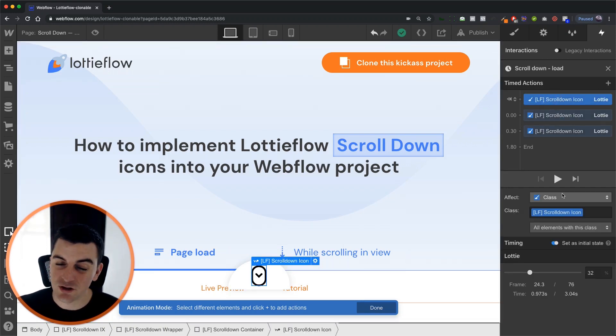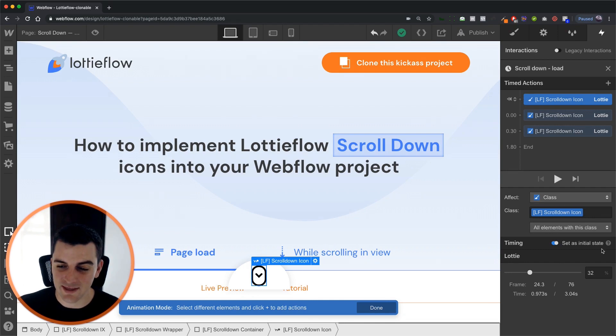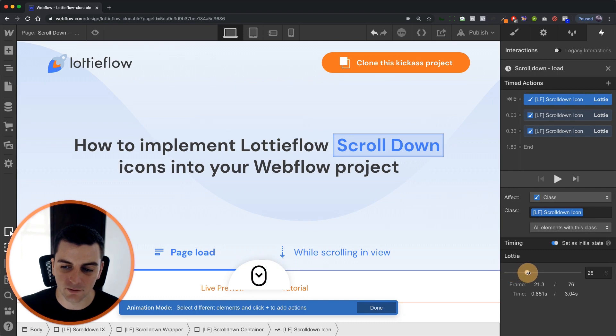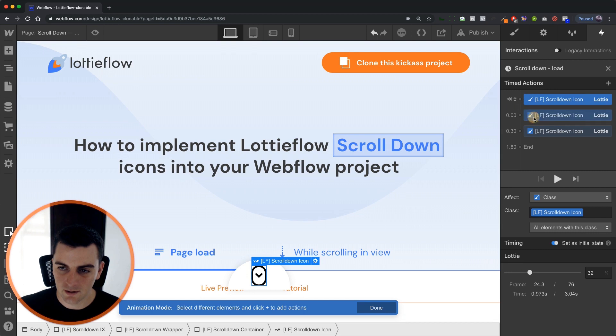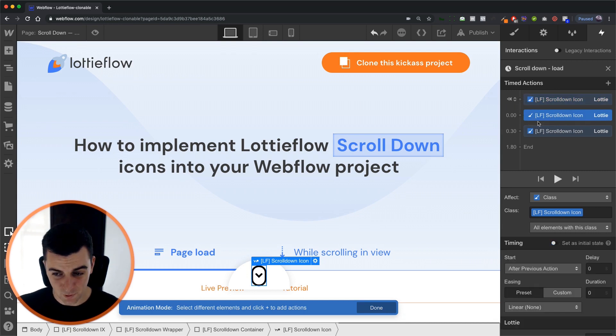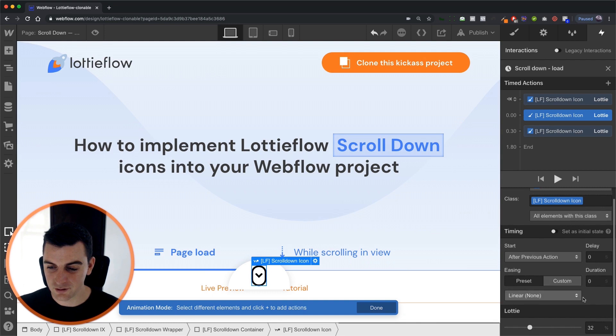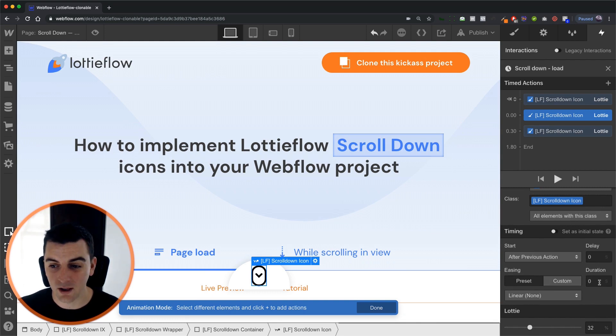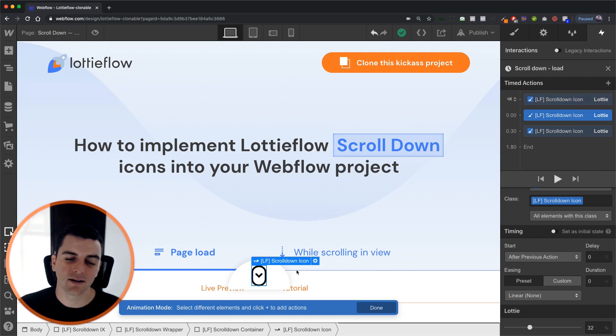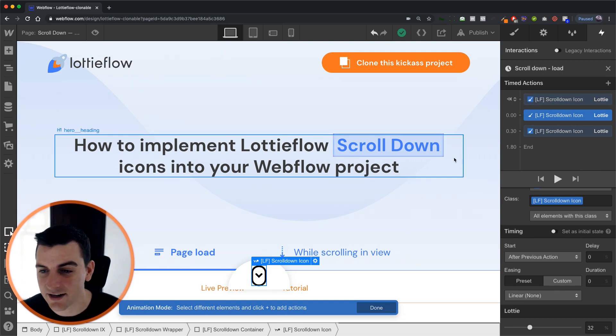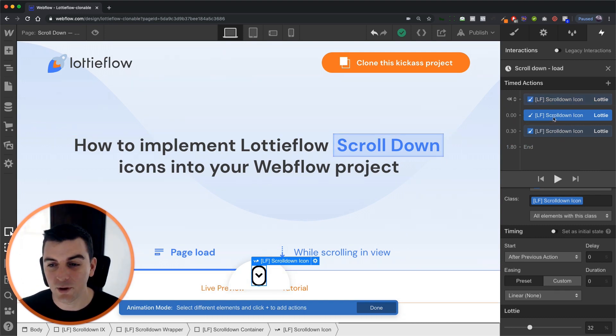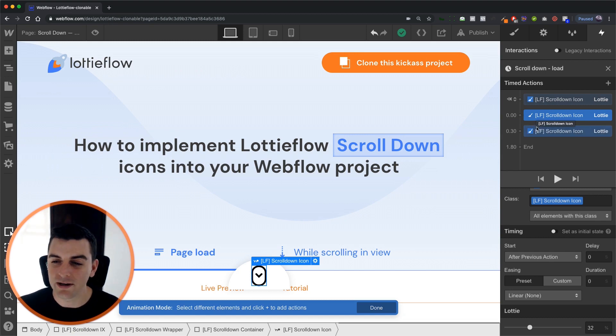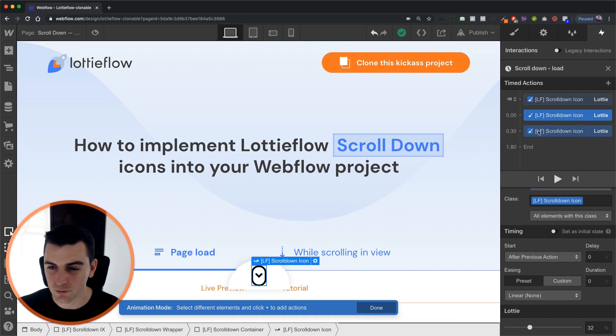We have an initial state of 32 percent. That is the frame where we are no longer animating the mouse in. And we are going to set this action to 32 percent as well with the duration of 0. So we have this initial state. It's really useful for seeing the icon inside designer. But we also need this state because as we loop it we need to make sure that we are returning to 32.